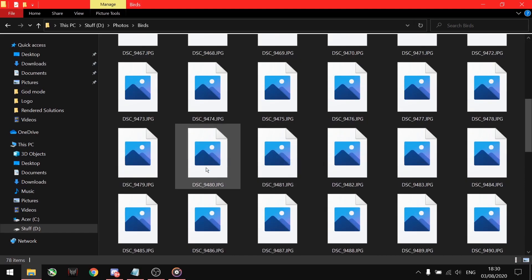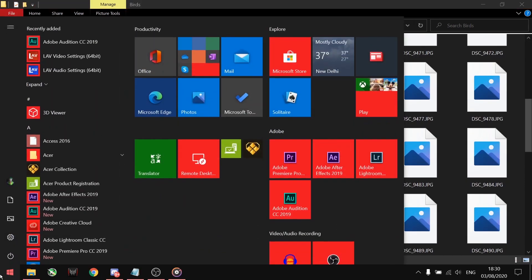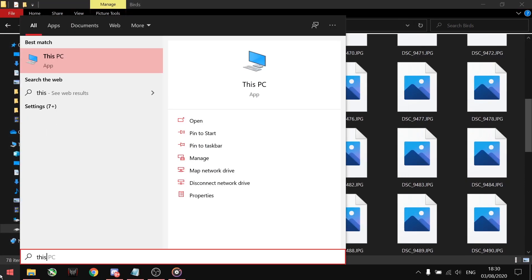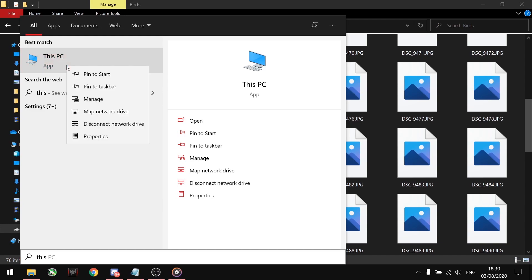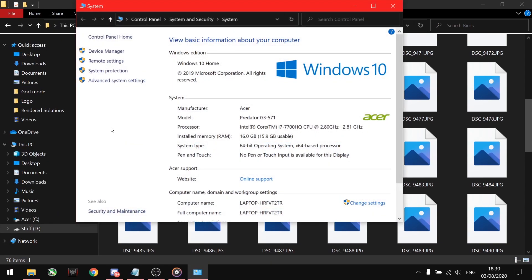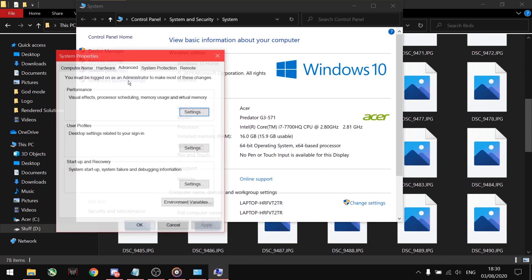Search for This PC in the taskbar. Then right-click on This PC and go to Properties. Click on the Advanced System Settings option at the top left side.